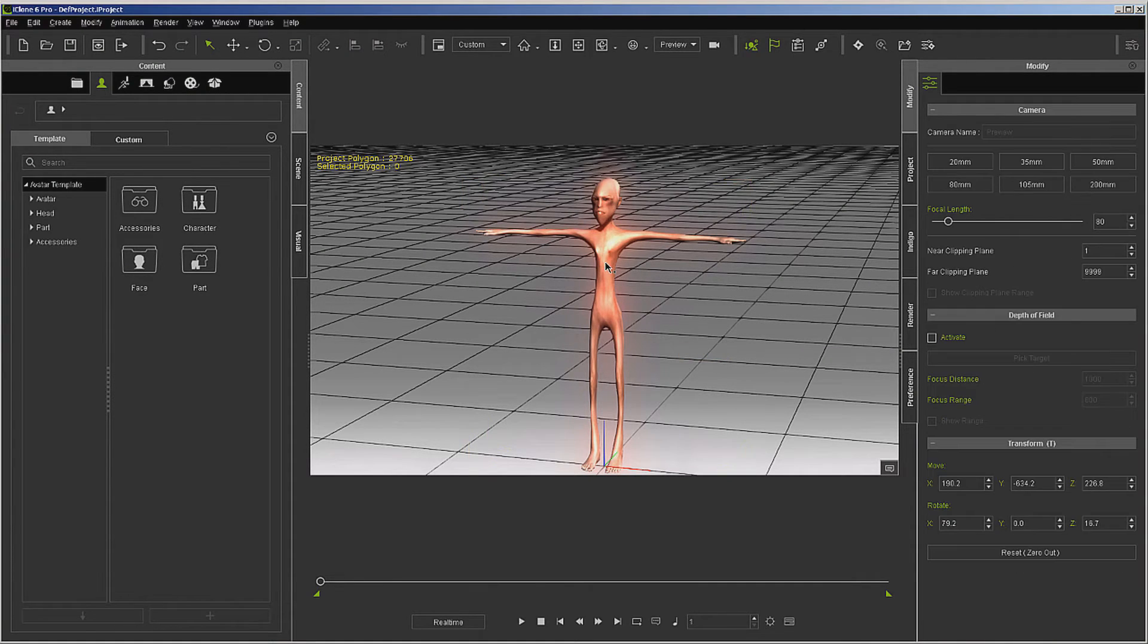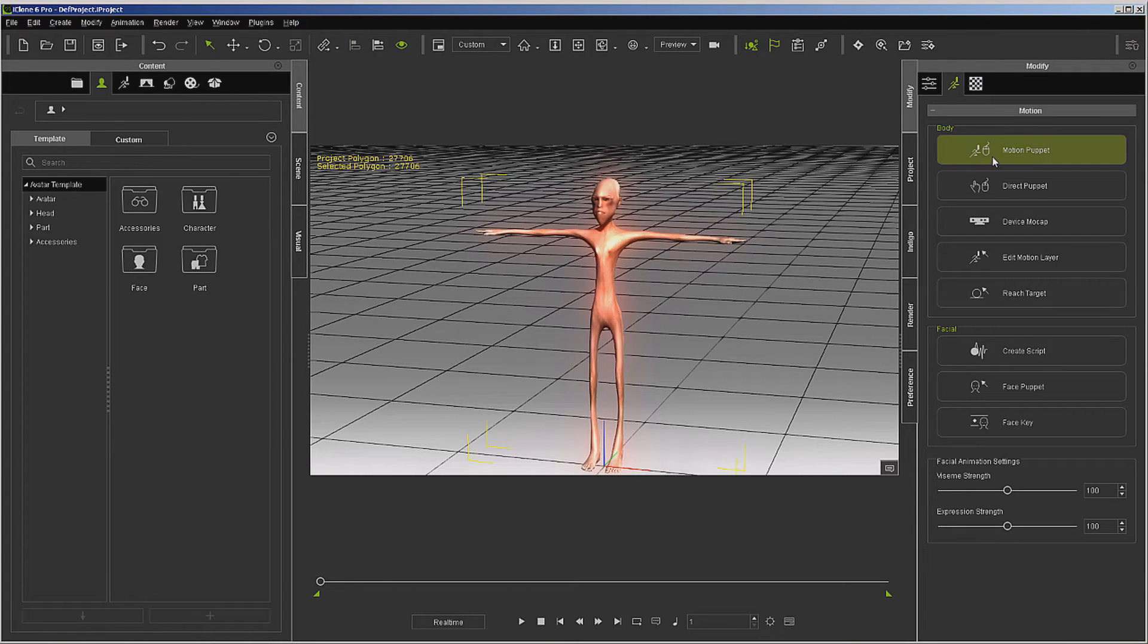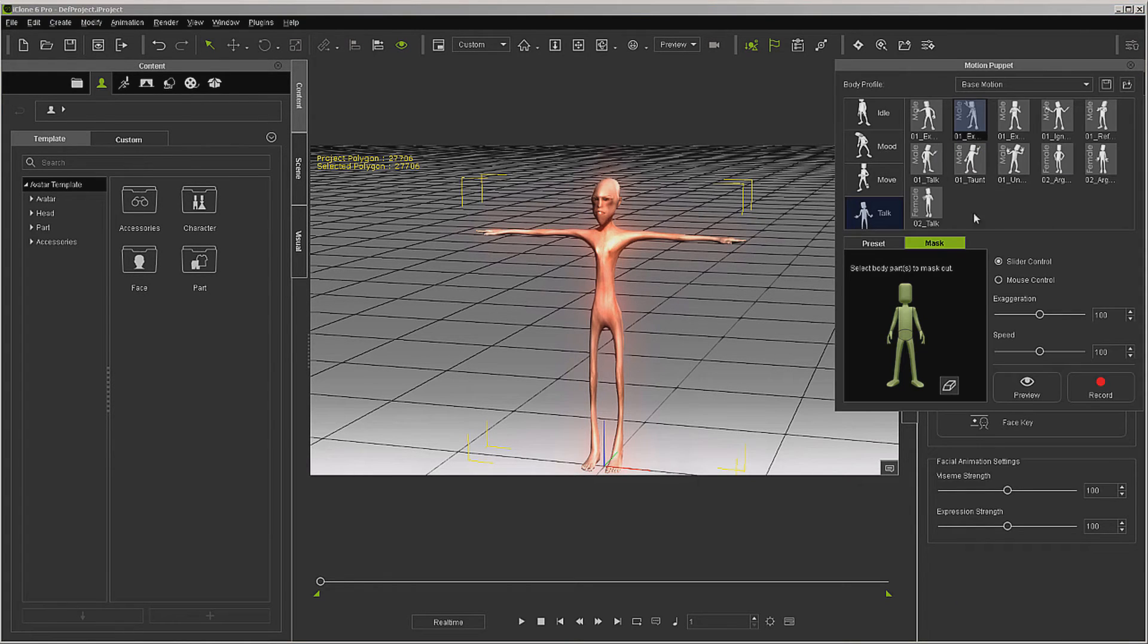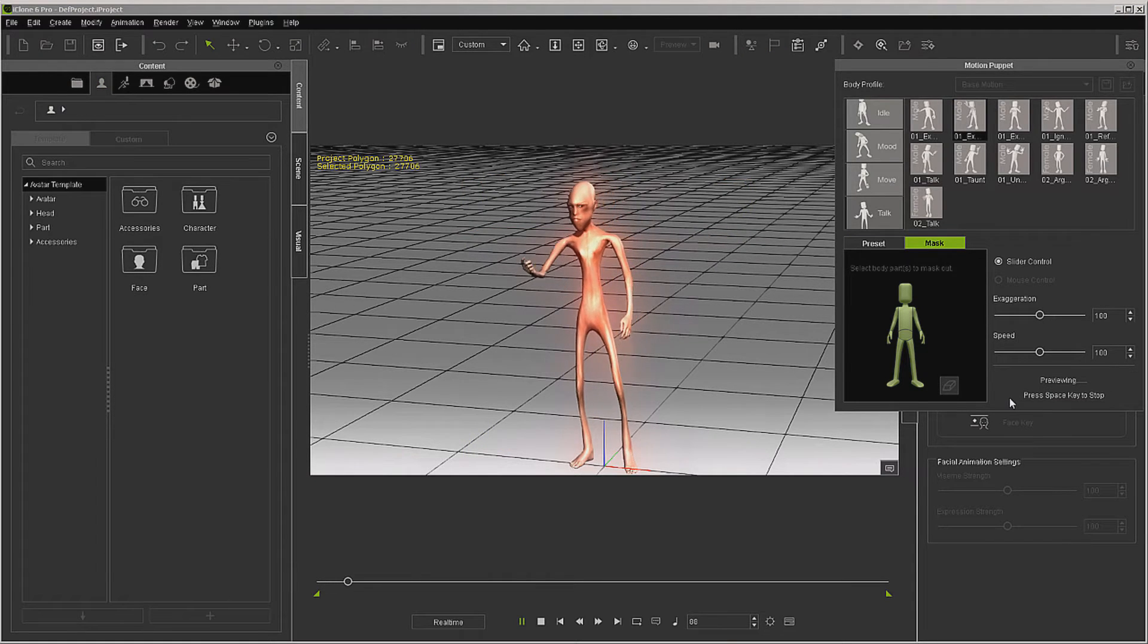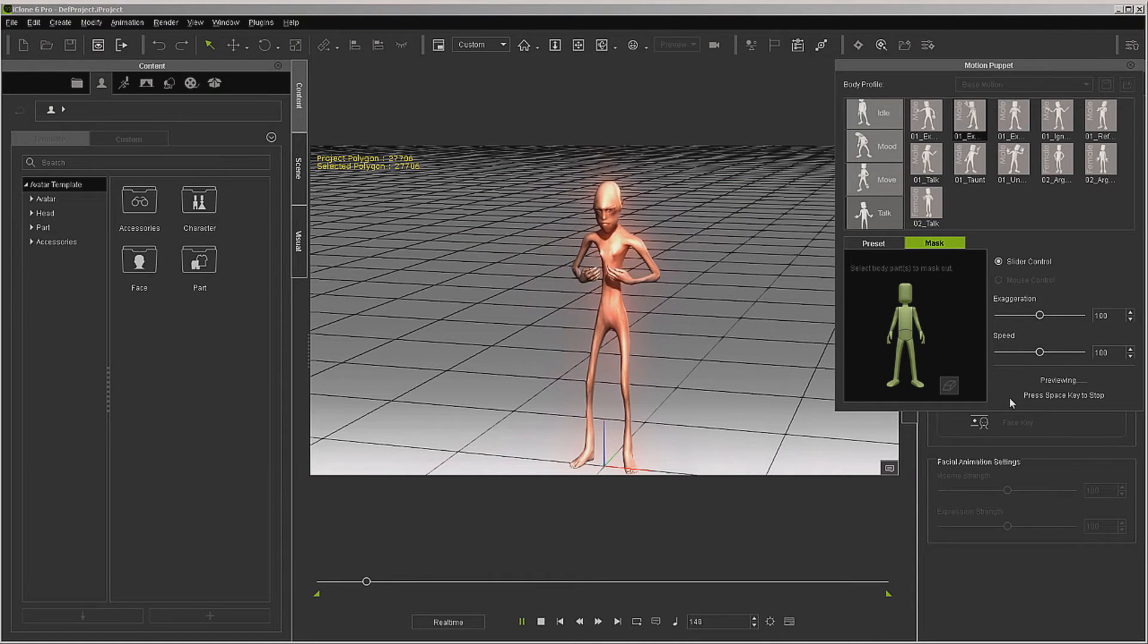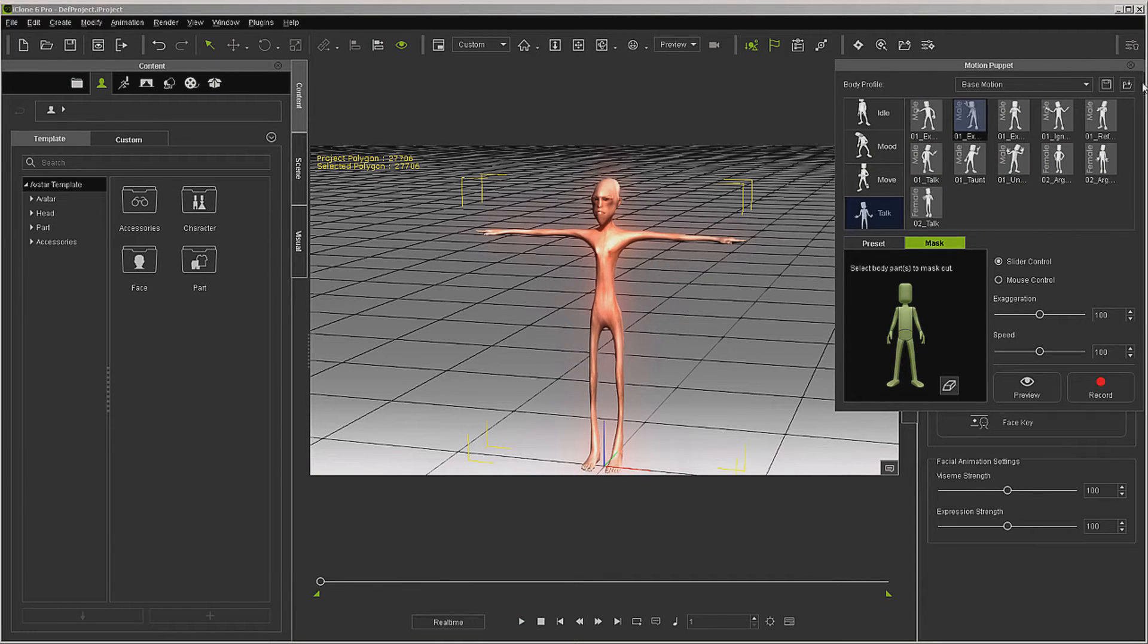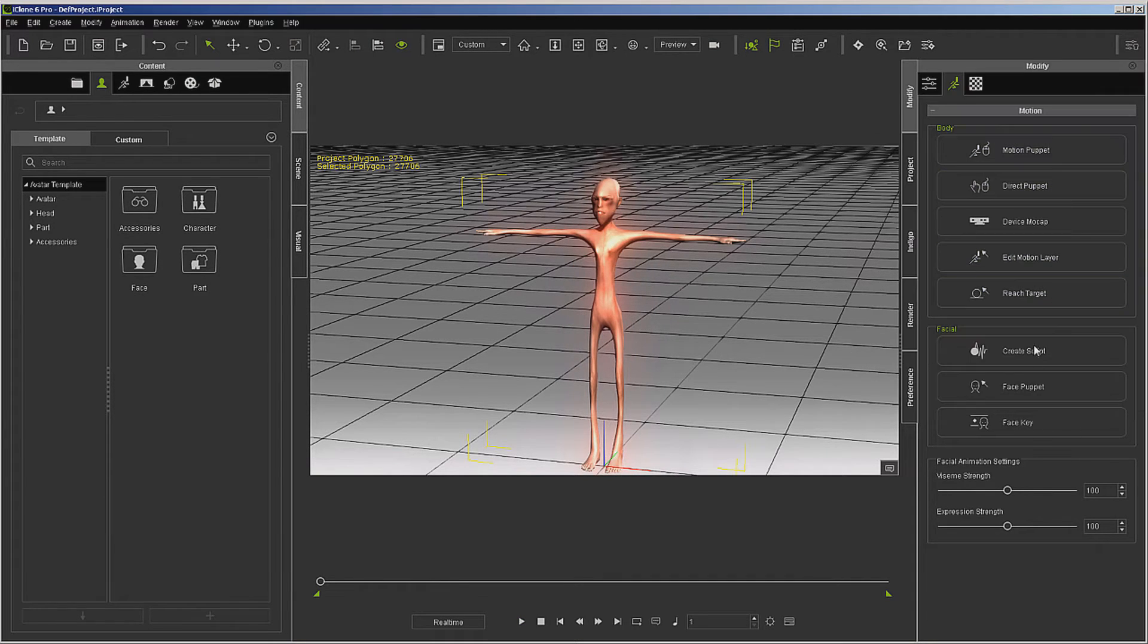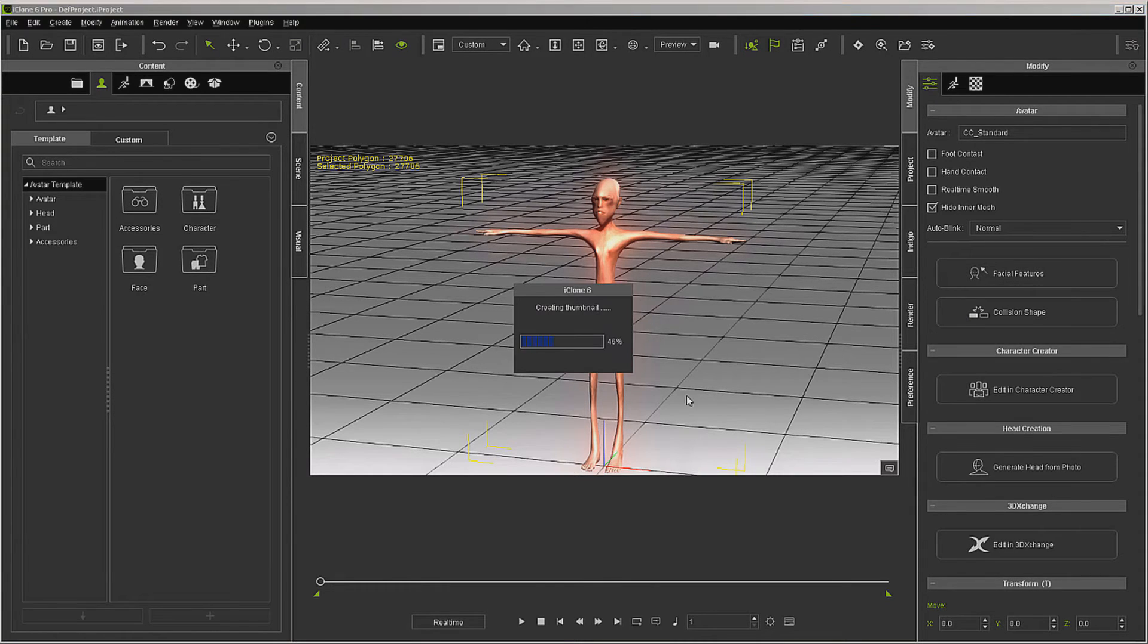Now we can test it here to see if it works. Okay, fingers seem to be all right, things like that. But let's go ahead and go back into Character Creator.